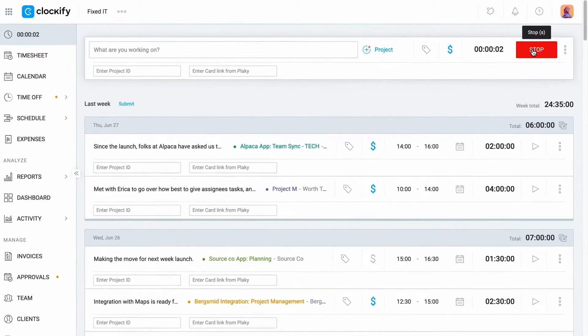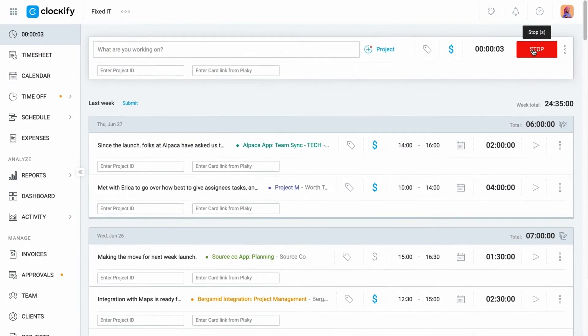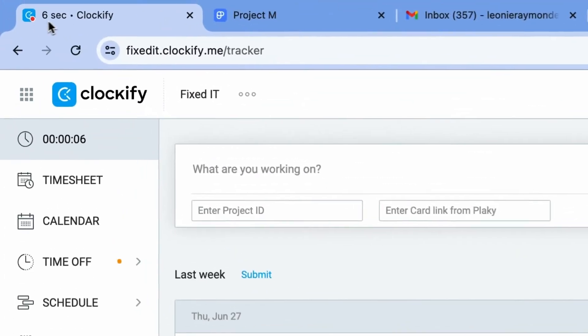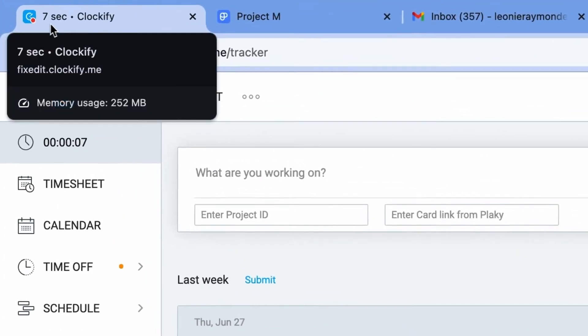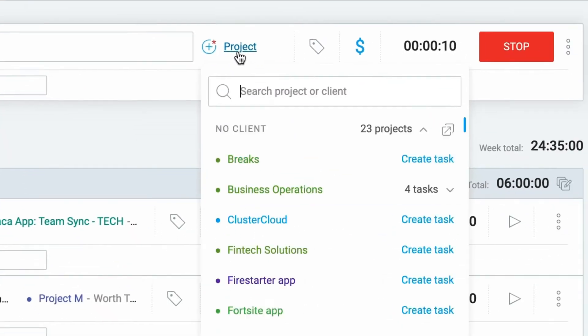When you start working on something, click Start and the timer will start counting. Notice that the icon has a red dot next to it indicating that the timer is running even if you're in another tab.